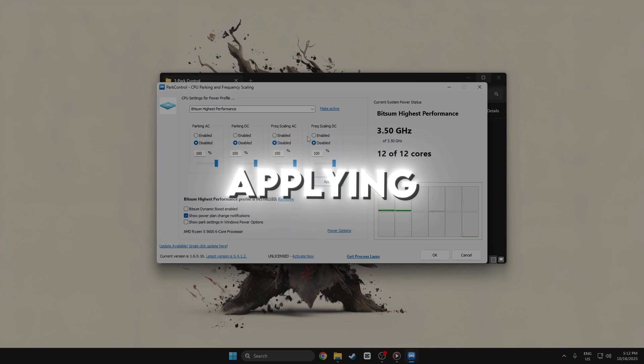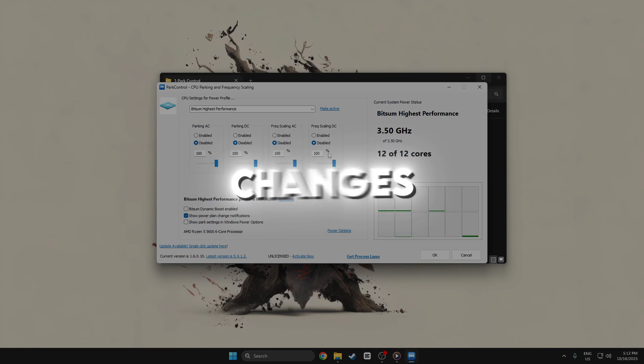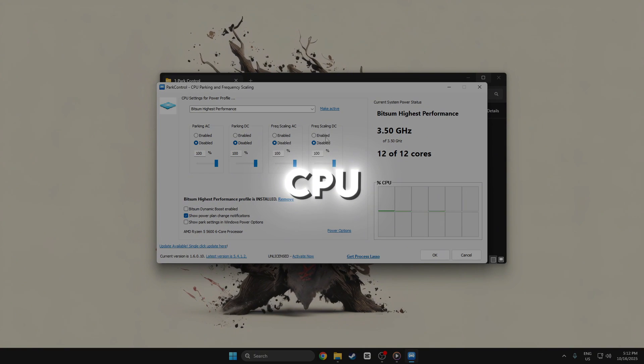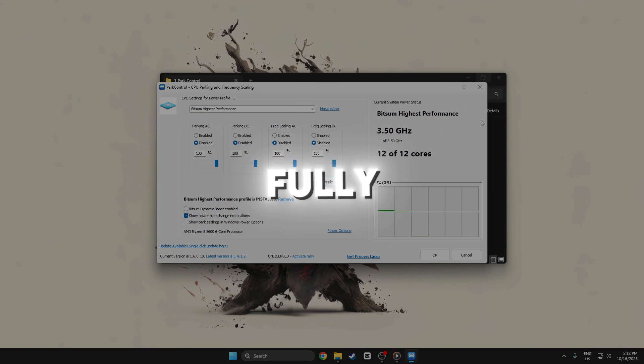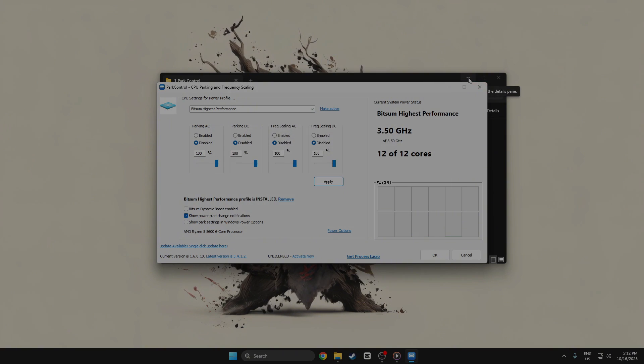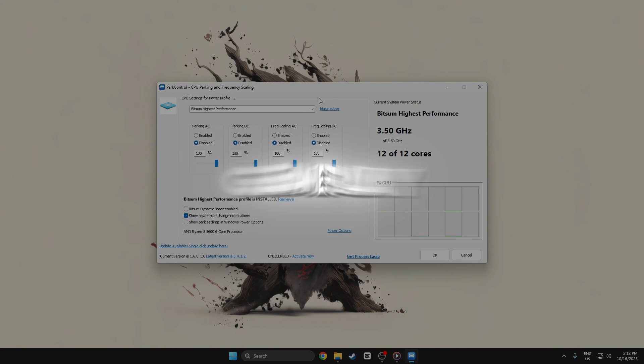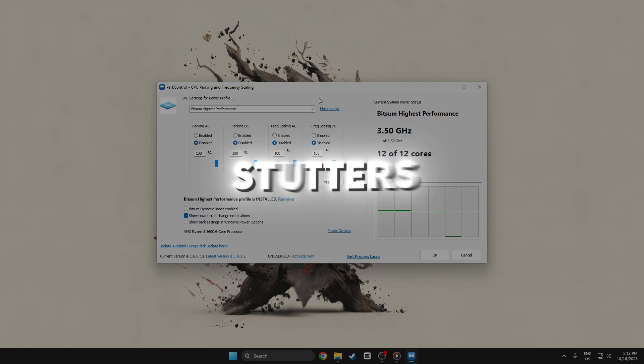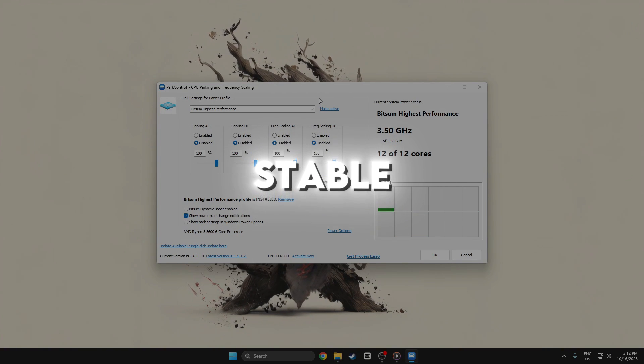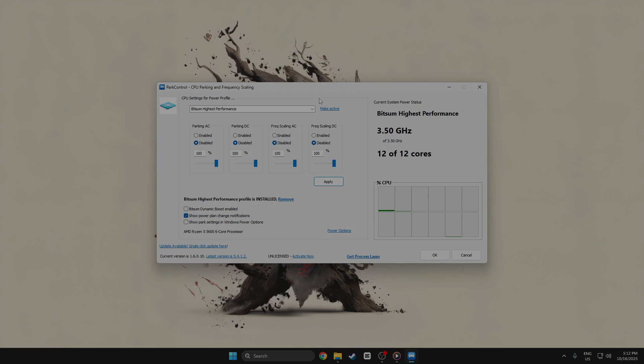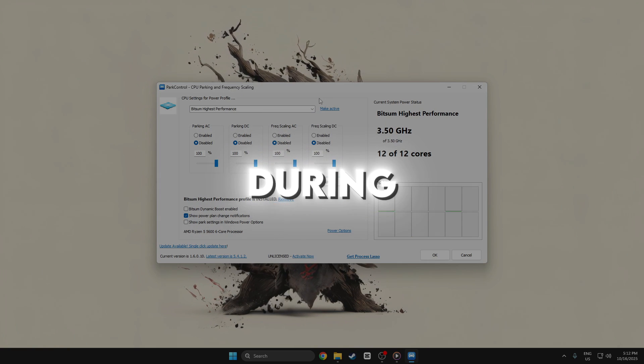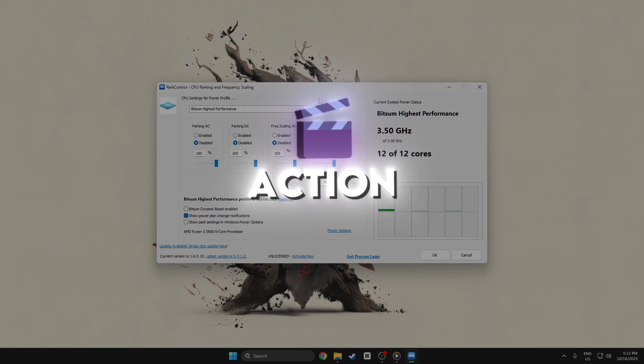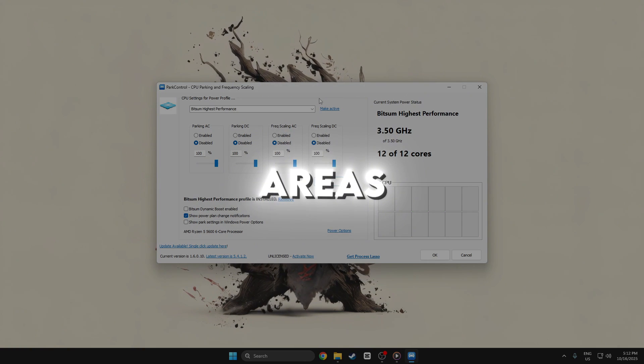After applying these changes, your CPU will remain fully engaged, leading to smoother gameplay, fewer micro-stutters, and more stable FPS, especially during intense action or in busy areas.